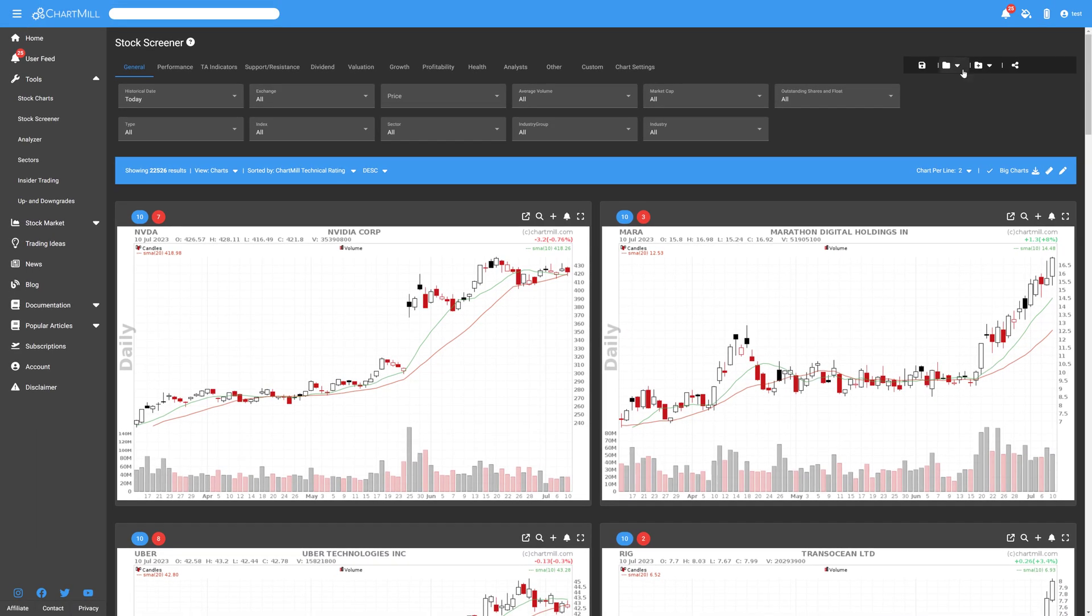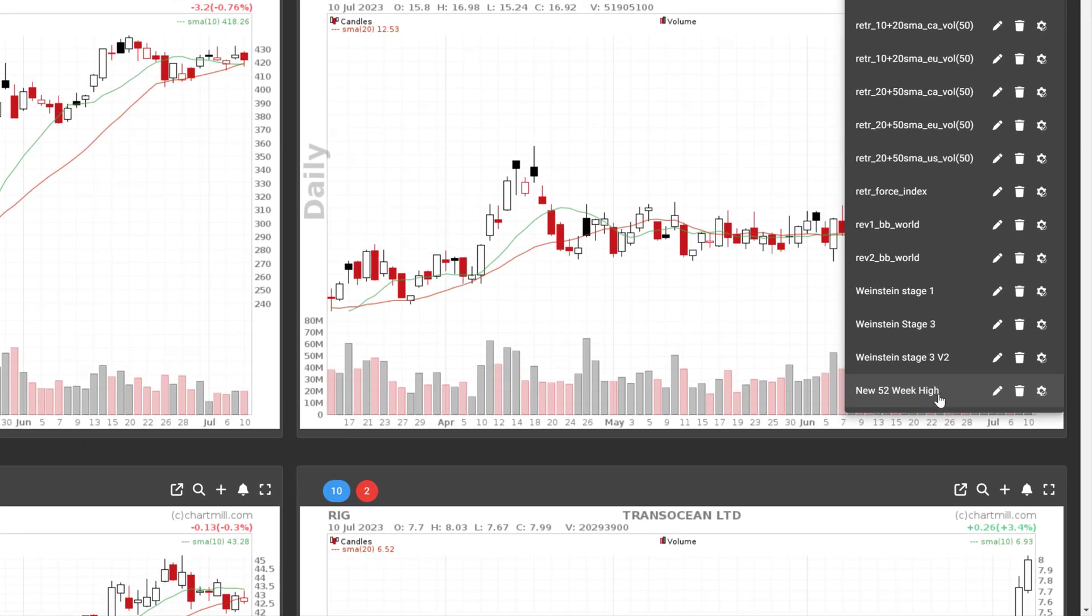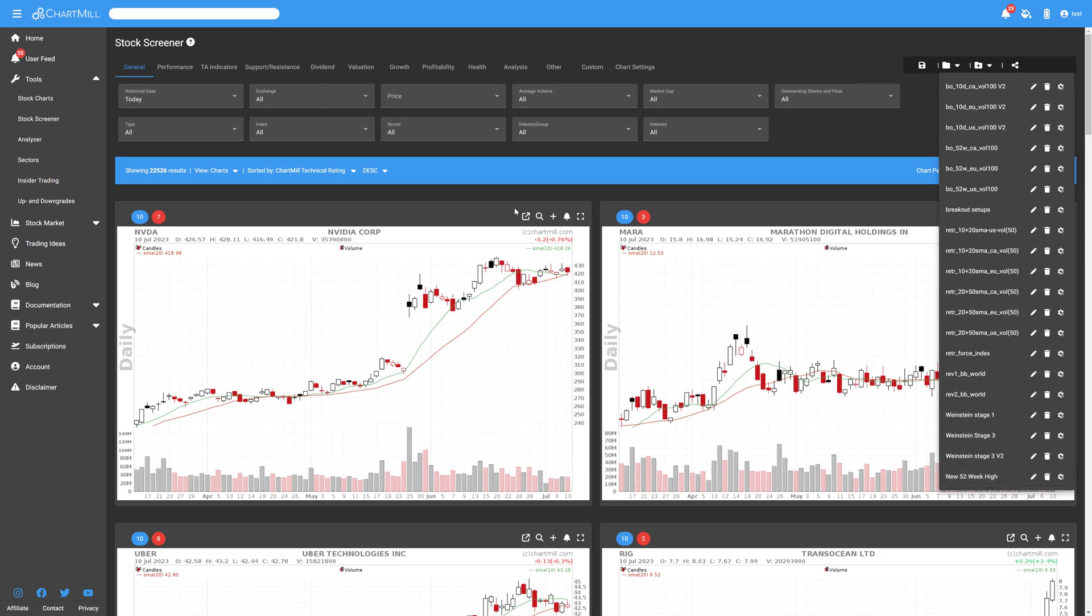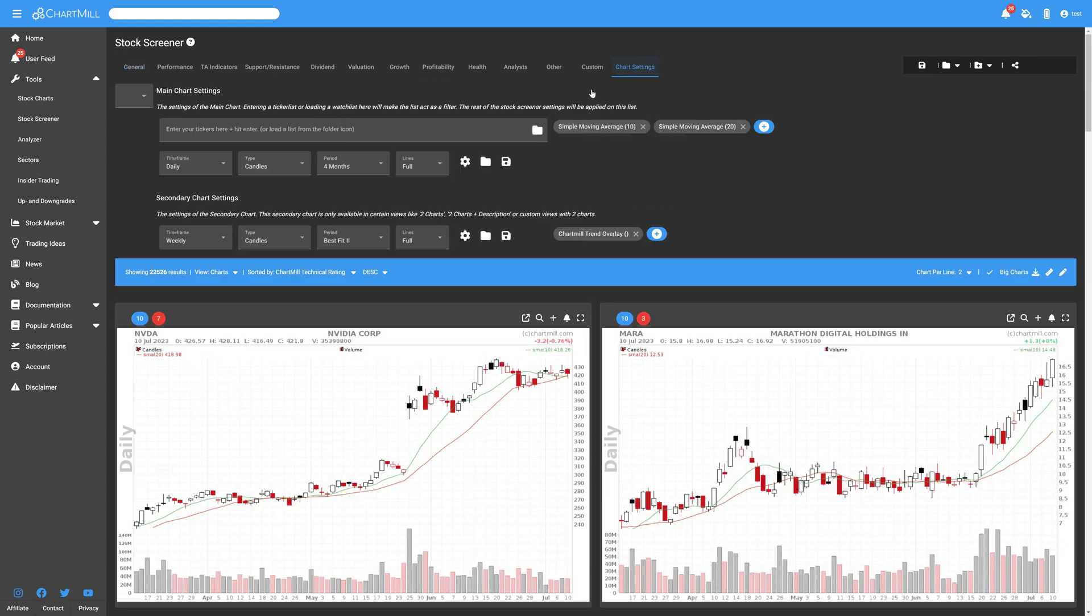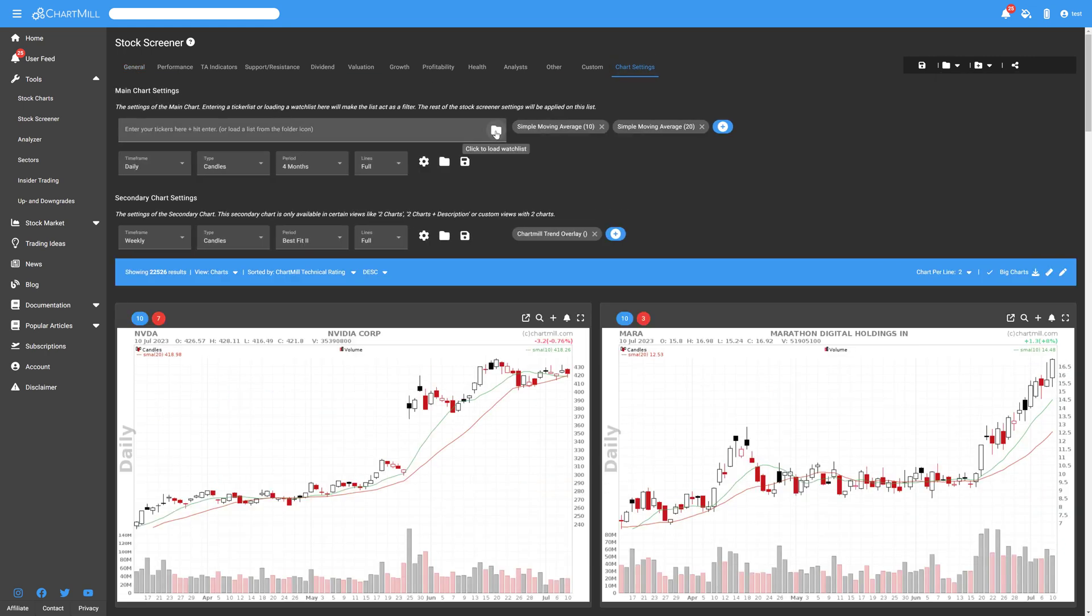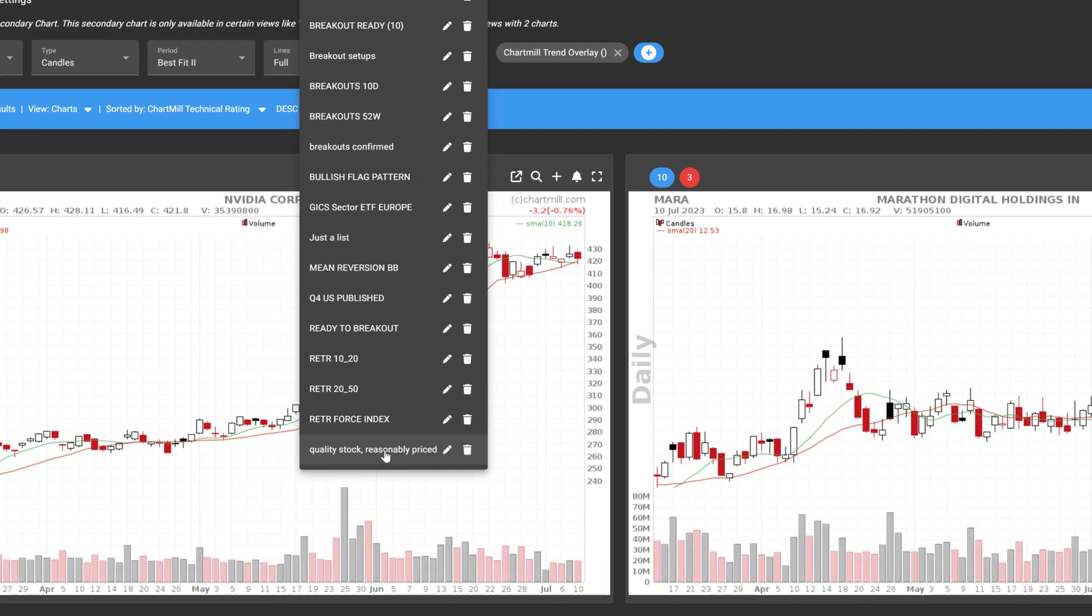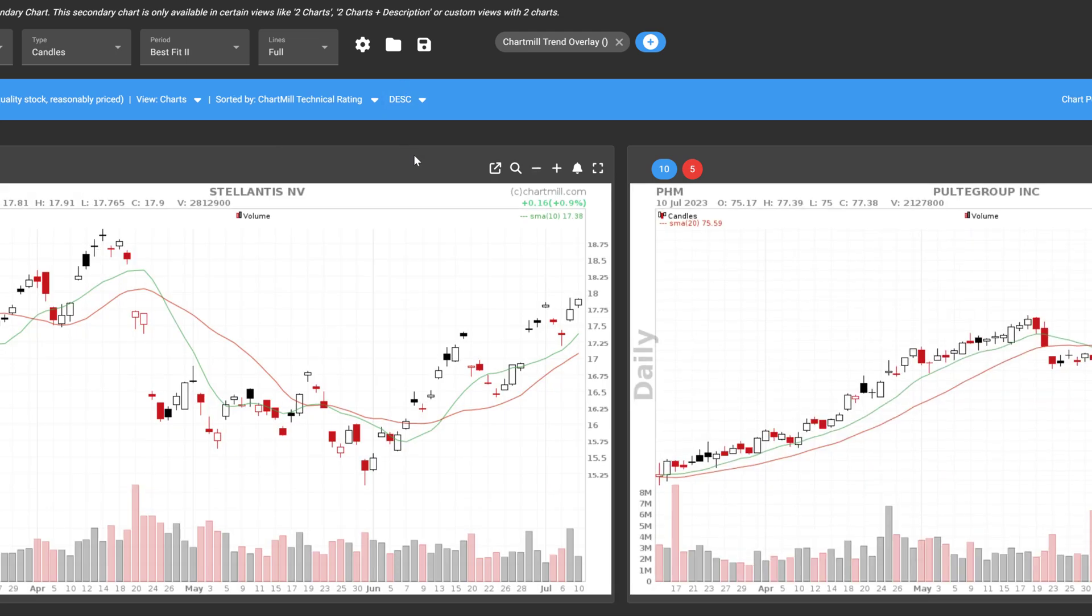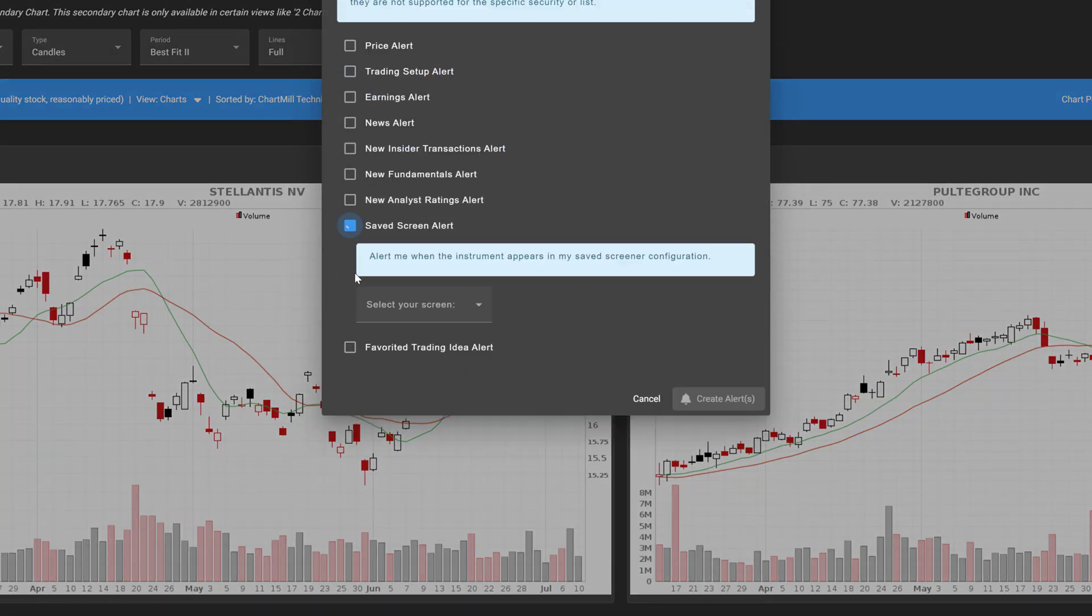Suppose you have created a technical screen that you use to find stocks that have reached a new annual high. Instead of using the screen only to search for new stocks, you can set it as an alert to a previous selection of stocks that you already keep in a watchlist because of specific other characteristics.